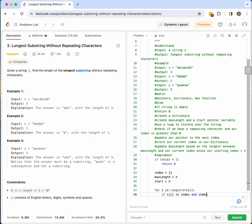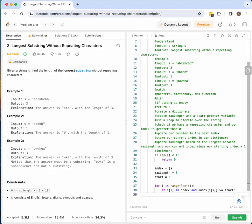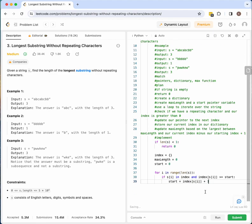— and the index of our repeating character is greater than or equal to start, then we just want our starting pointer to equal the next character, so we do index[s[i]] plus one. So if we find a repeating character, we just update our pointer to equal the next index.